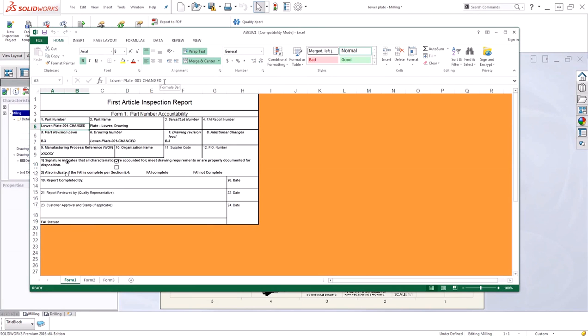Today we linked the inspection project properties to the custom properties from our drawing and from our model. This ensures that we have a nice link that always keeps us with the most up-to-date information for our inspection reports. Thanks for watching.